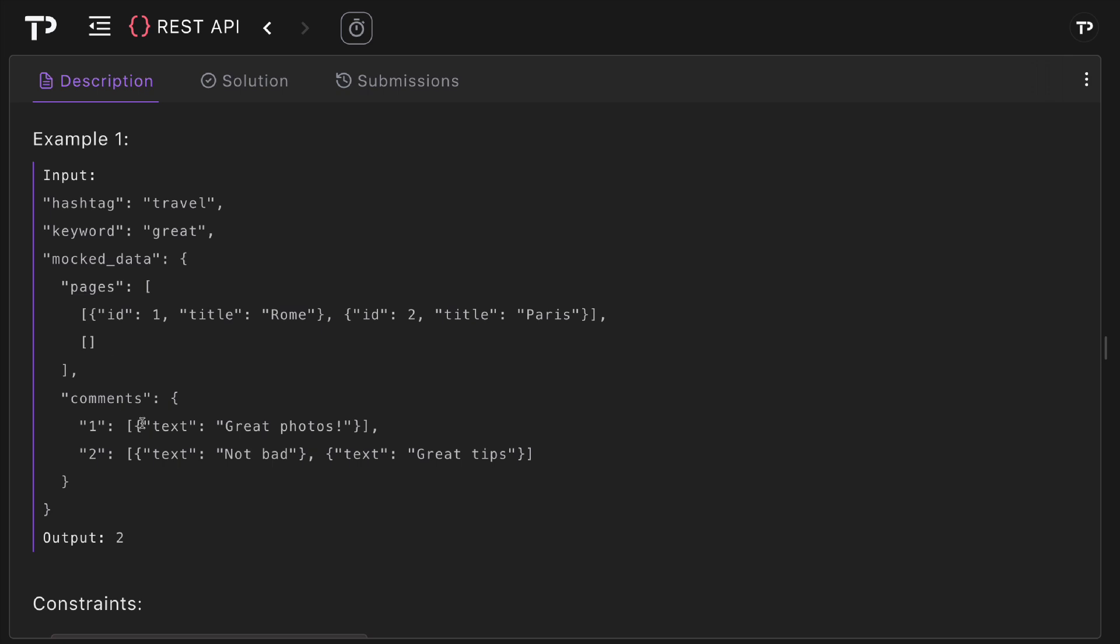Then we've got our comments here where we've got one representing the ID of the post with an array with one text which is great photos, and then the second which has two objects in its array with text not bad and text great tips. The output here is two and the reason for this is because two of the comments have the keyword great, as you can see great photos and great tips, and again it is case insensitive.